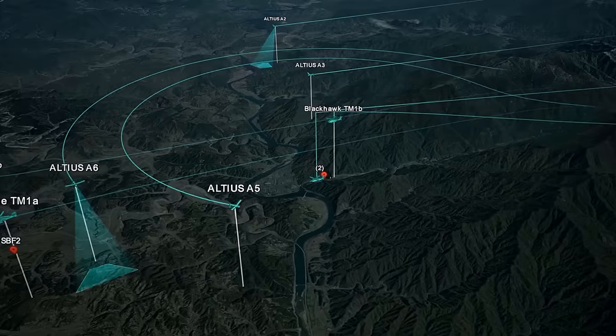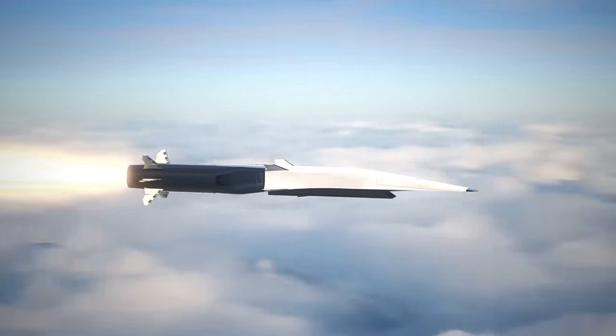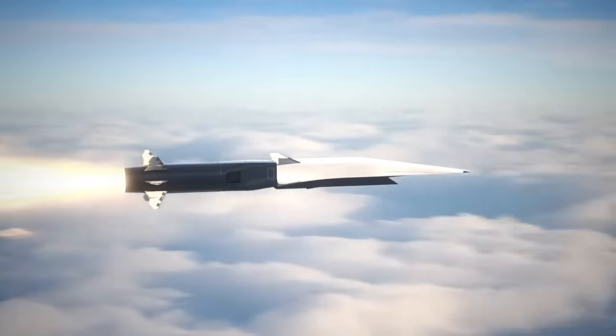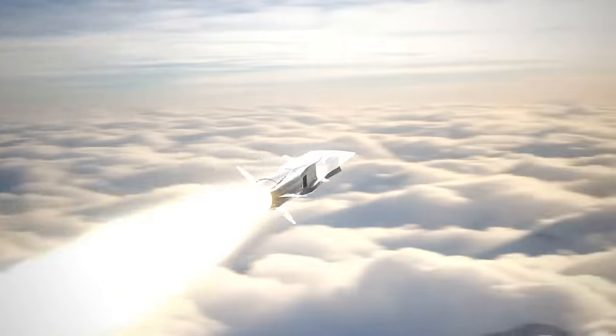Algorithms, diligently churning data, alerted him to an approaching menace—a rapid-moving entity resembling a cruise missile. With a firm grip on his hand controller, he issued a command.